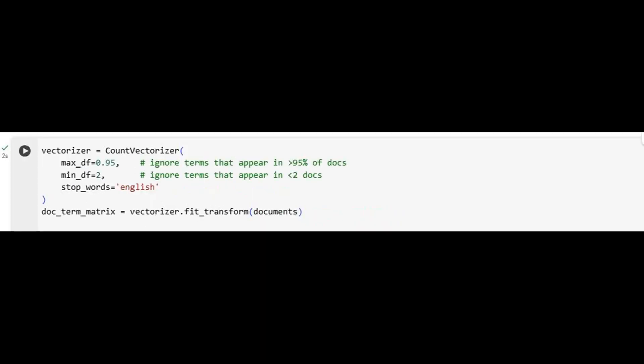We move on to vectorization, where text is translated into numbers that machine learning models can understand. Using CountVectorizer, we construct a document-term matrix. Each row represents a document, each column corresponds to a unique term. We configure the vectorizer thoughtfully.